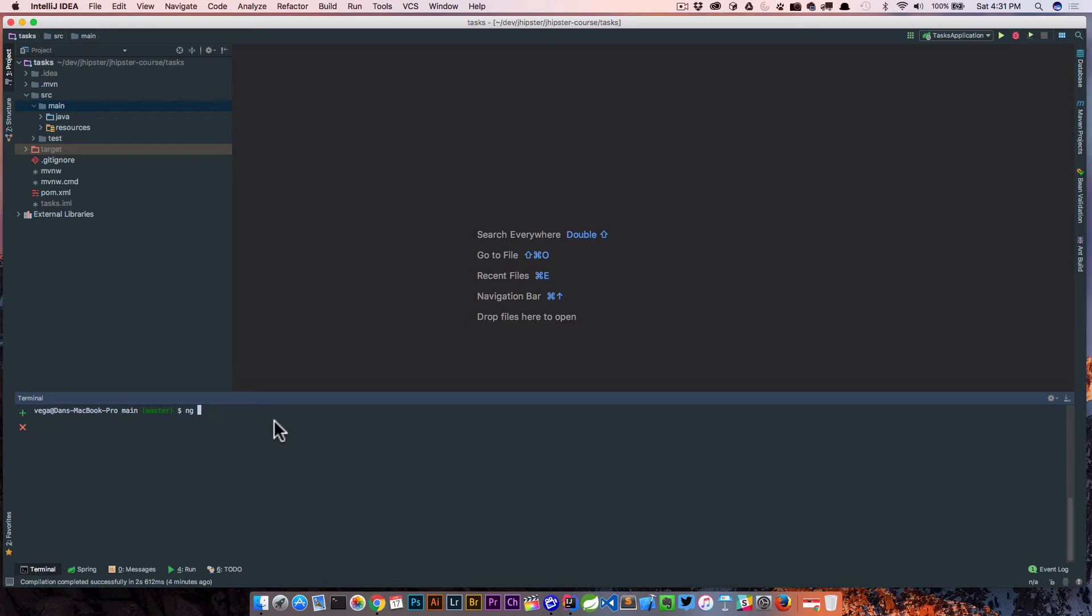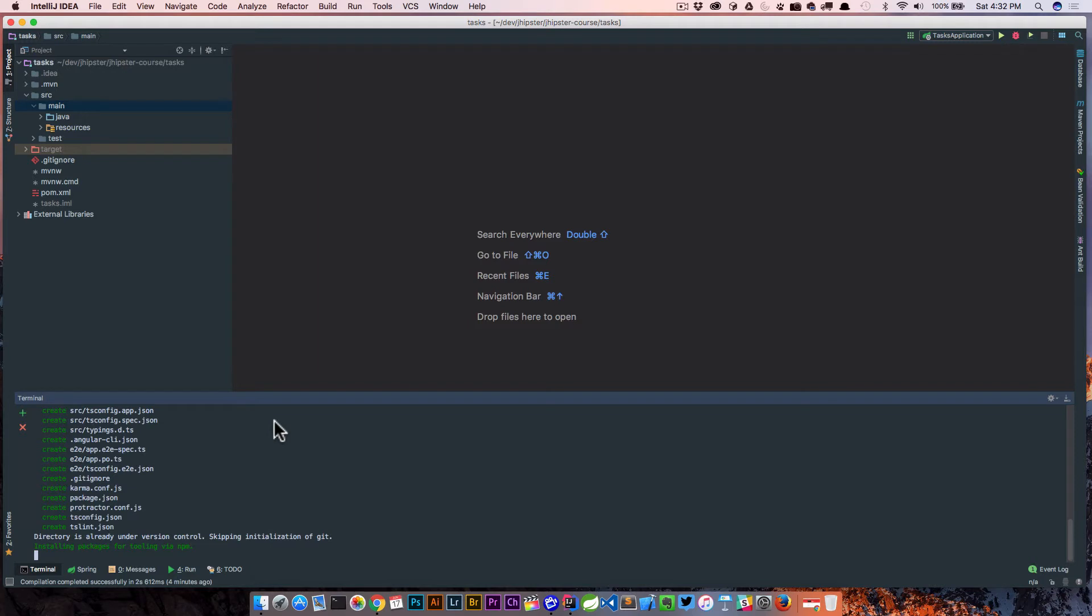So now with the Angular CLI, we're just going to run ng new. We called this frontend in our demo, so I'm going to stay consistent with that. We're just going to click enter and it's going to create all of those different folders and files for us. As soon as this is done, we'll actually walk through what it's set up for us.